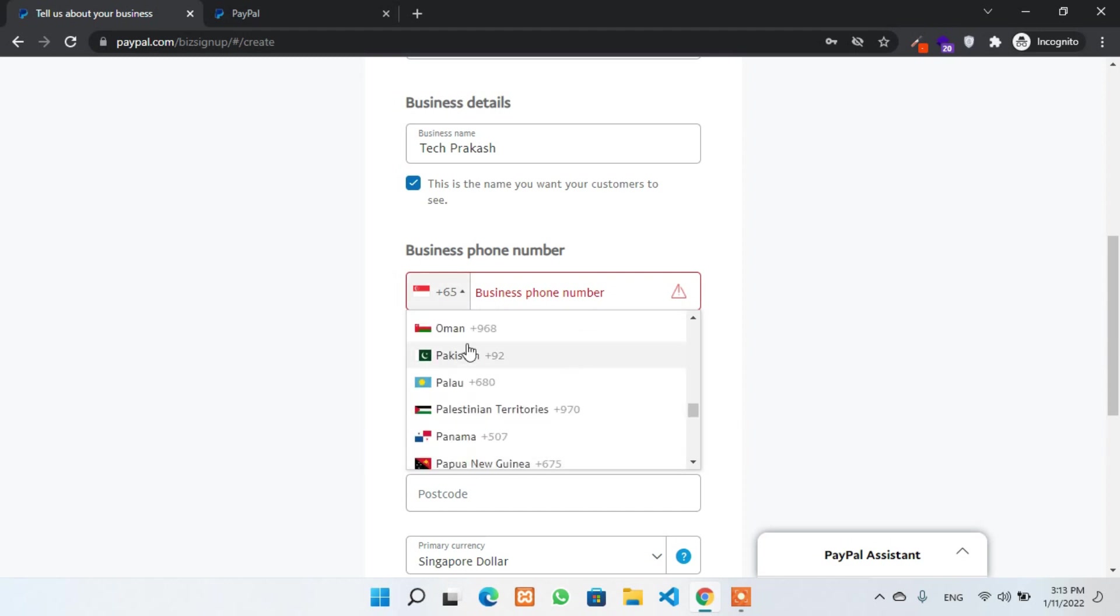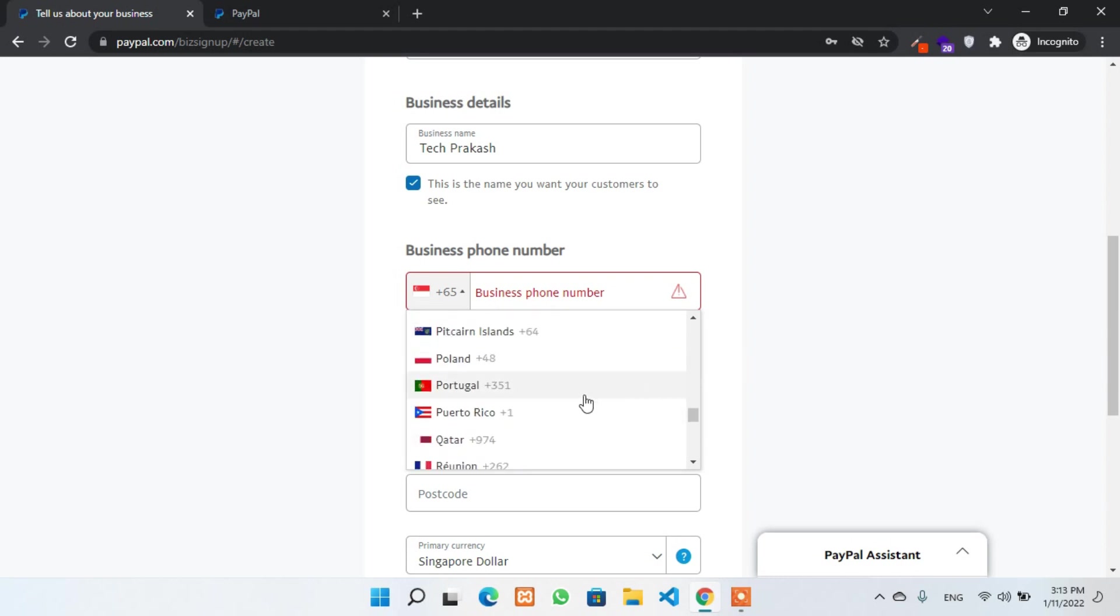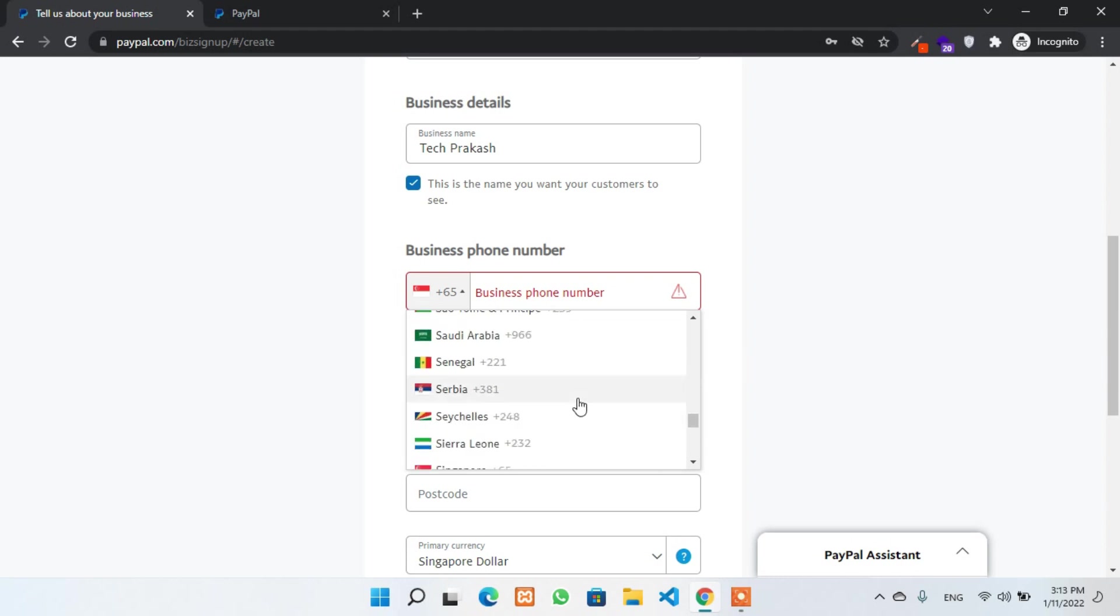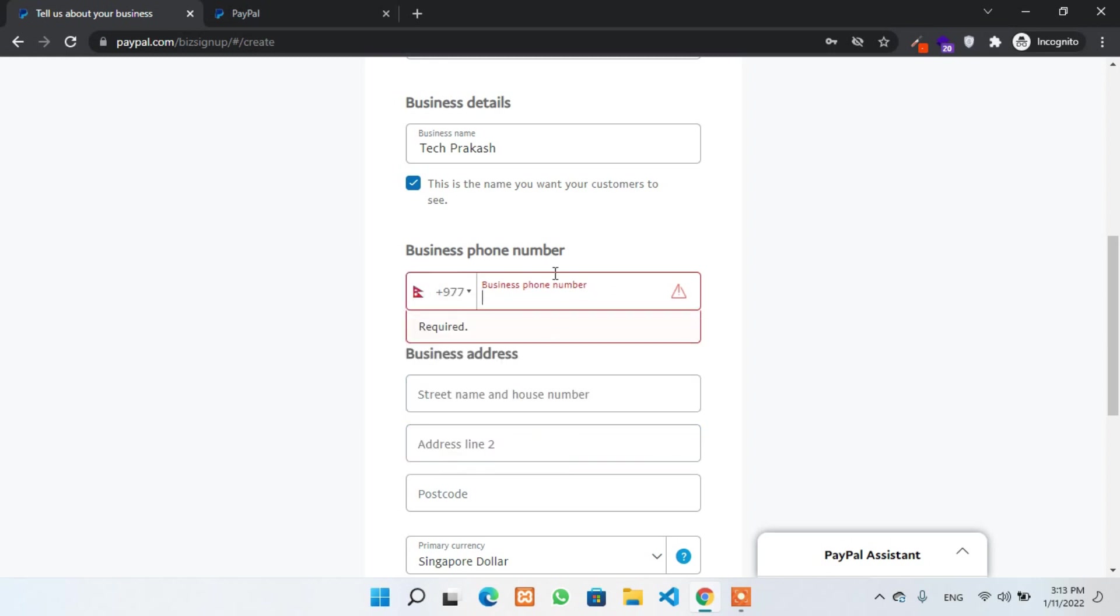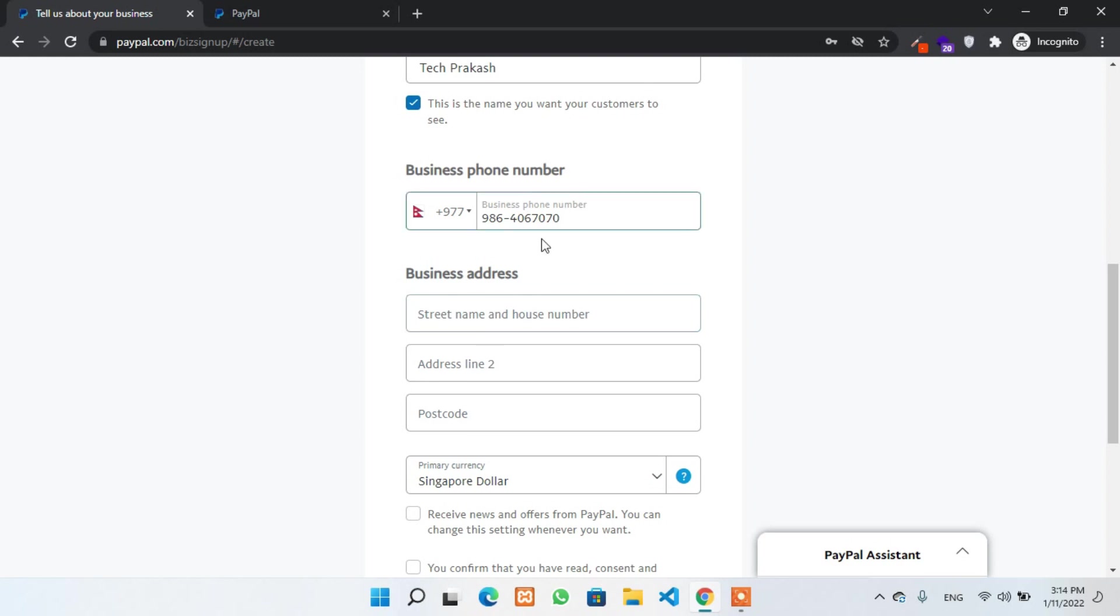For example, you can choose Pakistan. You can choose any other country. But for now, I'll choose Nepal because I'm from Nepal. Now at the business address, you must fill up with the valid address of Singapore.